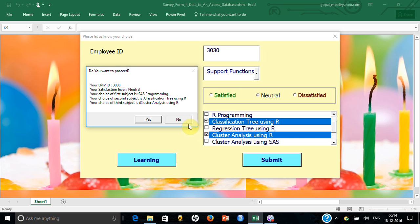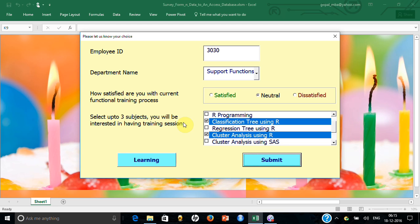One more thing: it asks 'Do you want to proceed? Yes or No.' If you say No, nothing happens. The moment you say Yes, it goes into the database. Now let me explain how this is operating — these two validation parts are fairly simple, but I'll cover them once again quickly.